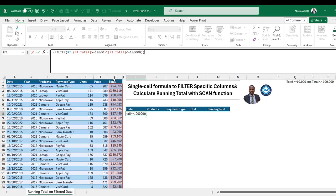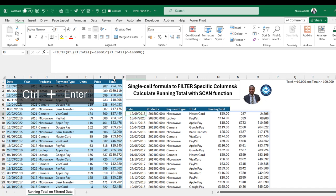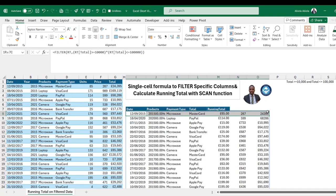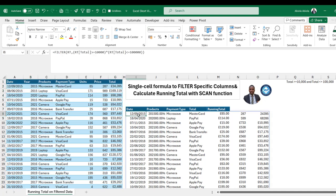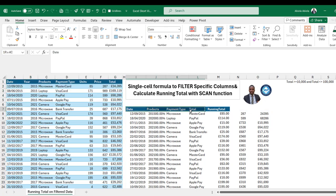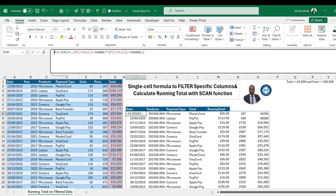Press Ctrl+Enter to deploy. This works fine — we can see it returns all the original seven columns from the dataset. We want to go further and filter to return just four columns: Date, Product, Payment Type, and Total. I'll come to the top cell and the formula bar to introduce the second FILTER function.